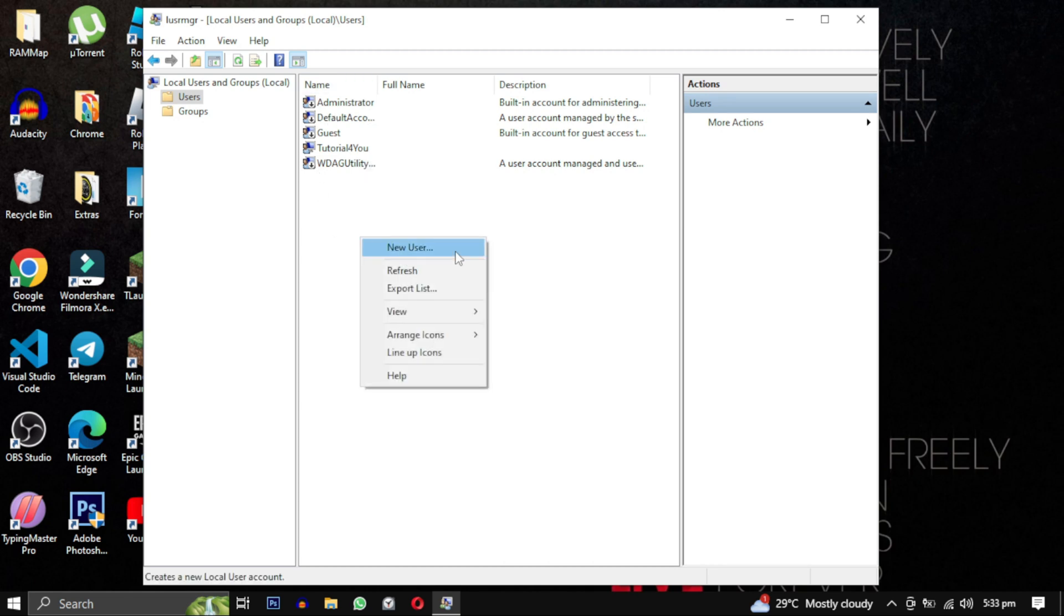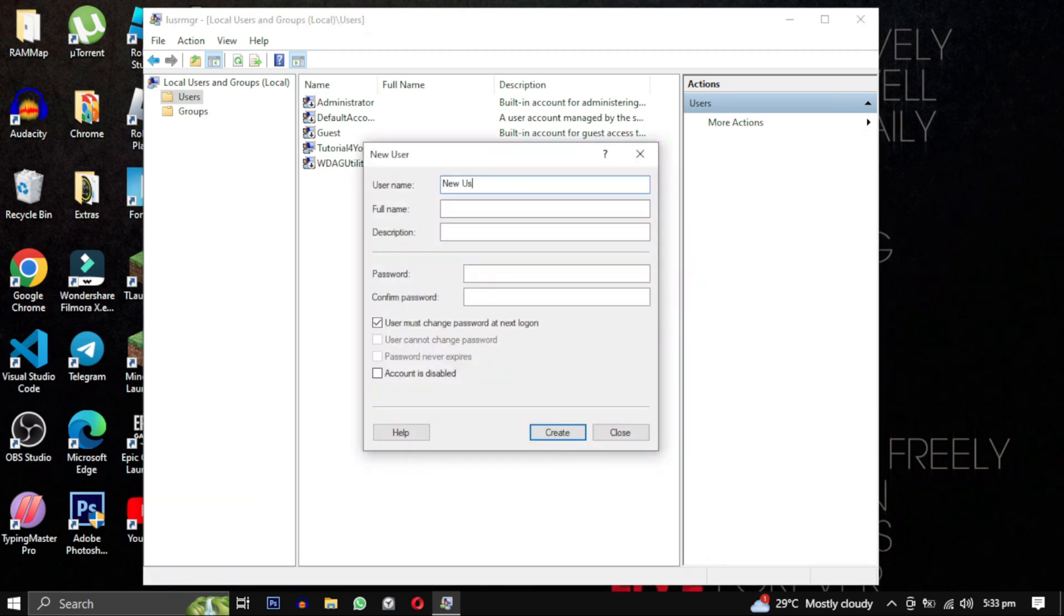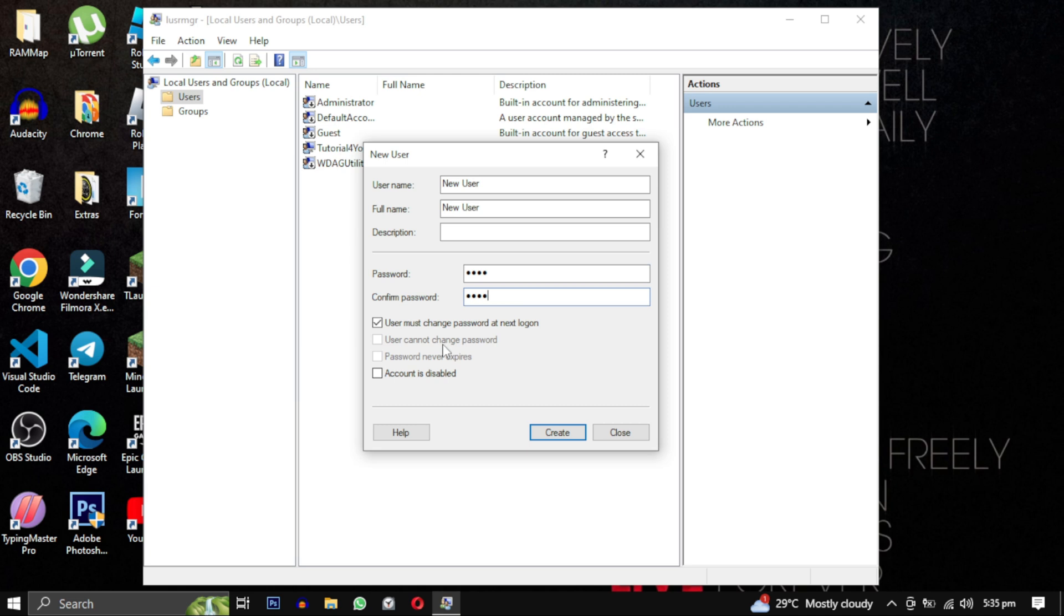Provide a username and full name for the user account, and then type in a password or leave it blank. Uncheck the User must change password option and click Create. After creating this account, close the window.